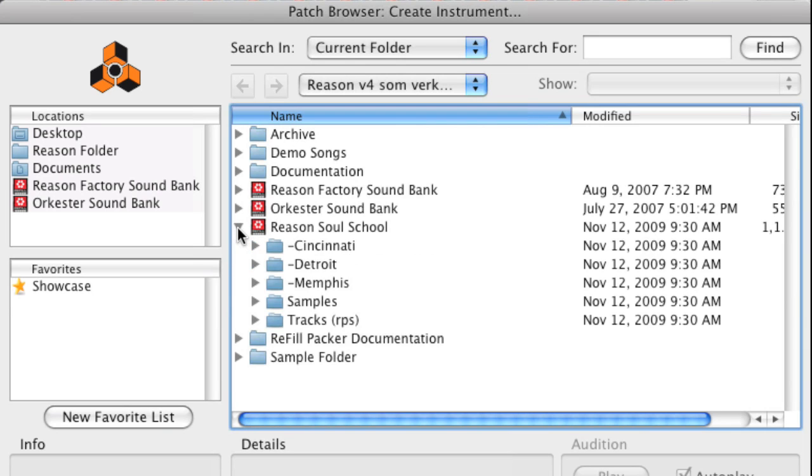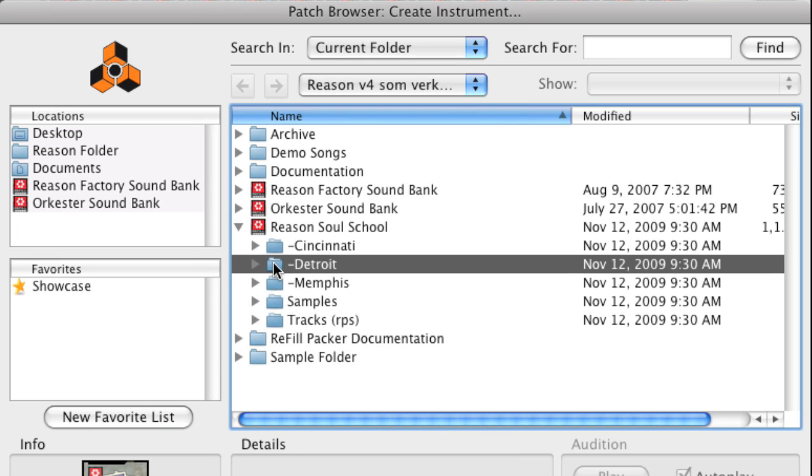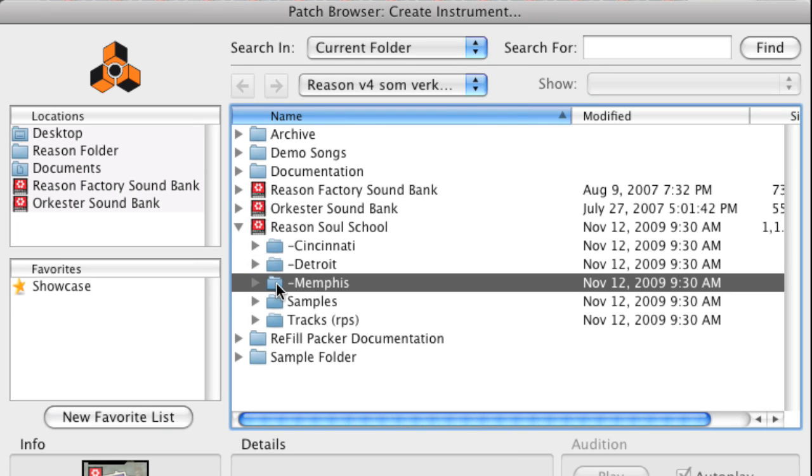The Reason Soul School Refill features three main style categories: Cincinnati, Detroit, and Memphis. These category folders contain Rex Loops and multi-sampled instrument patches that mimic some of the most famous soul styles of all time.